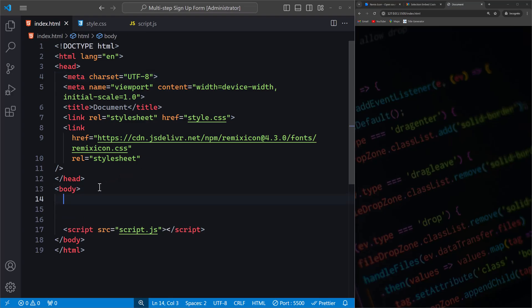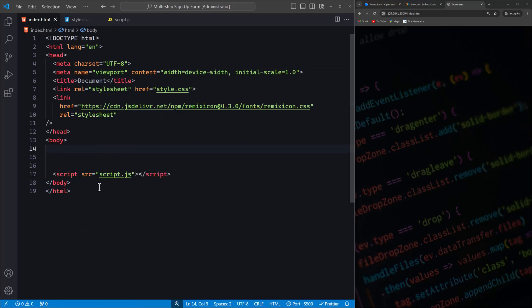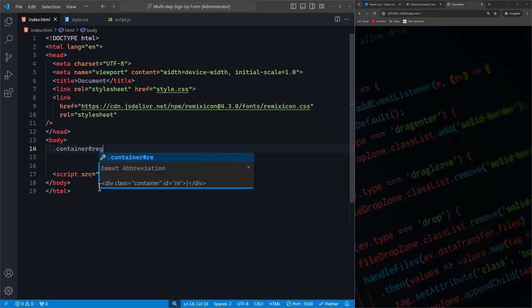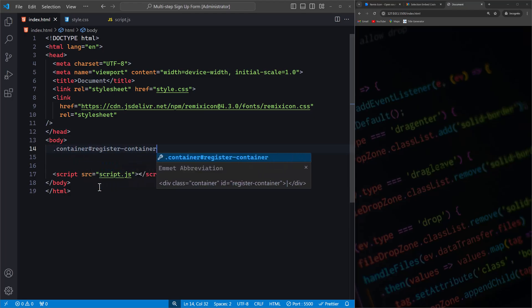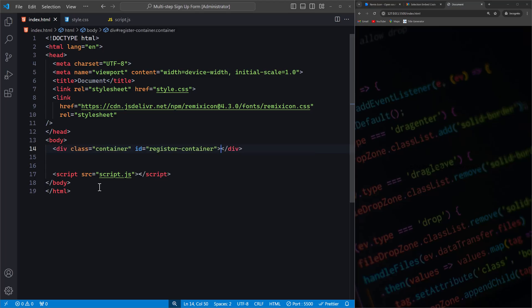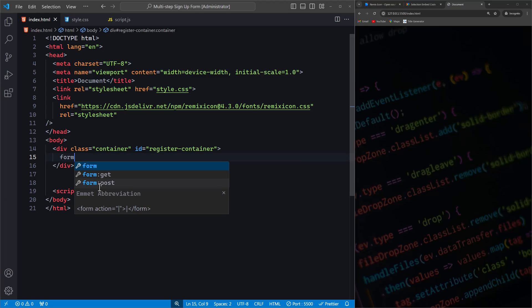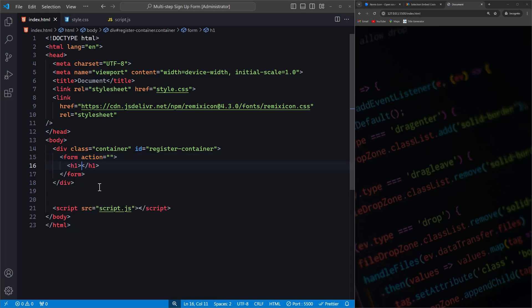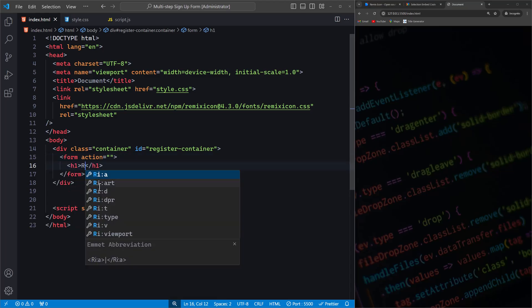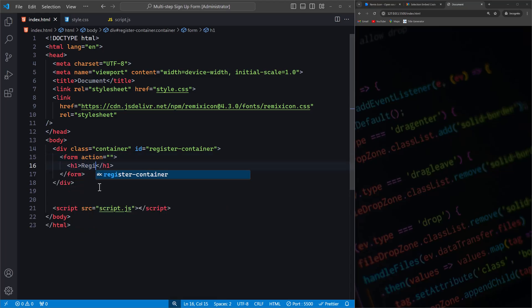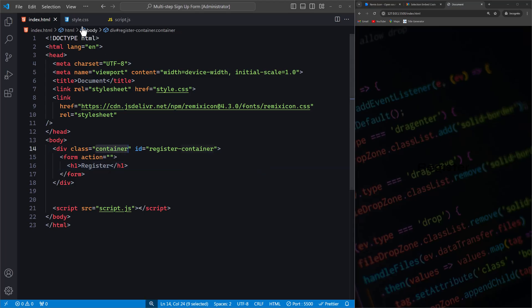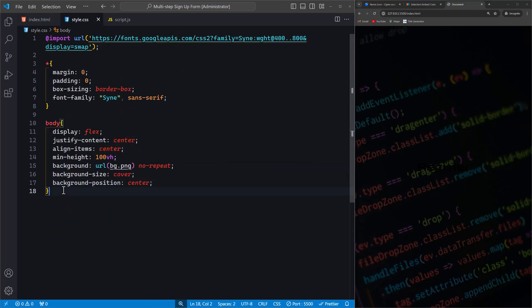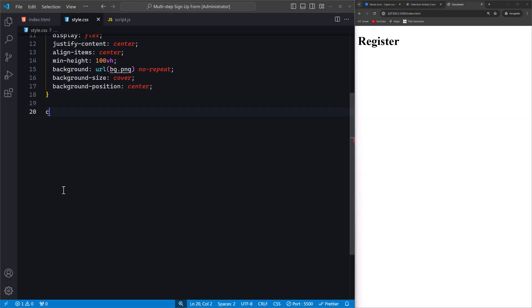Now let's start creating the body of our form. Within the body tag, we add a div with the class container and the ID register-container to serve as the main wrapper for our registration form. Inside this div, we start our form tag, which will contain all the input fields and buttons needed for our registration process. The h1 tag is used to add a heading at the top of the form that says Register. This gives our form a clear title. Before we move any further, let's style the container and heading to make the registration form visually appealing.